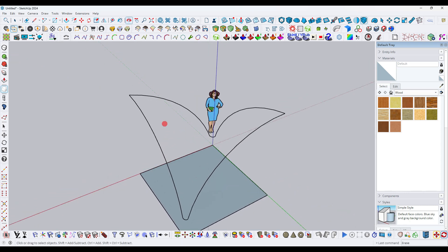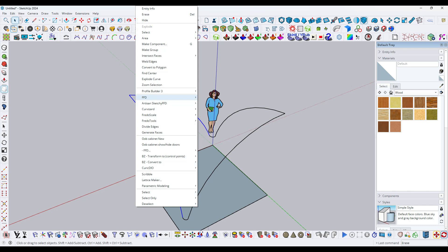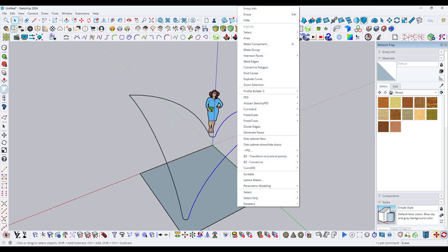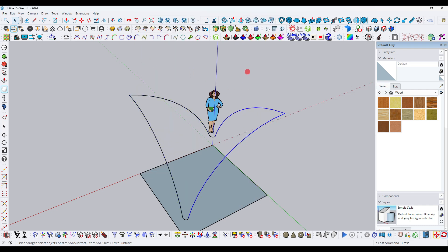Here you can see these two lines are separate, so just right-click to select both lines and weld them. Click on the weld edge option to connect both lines into a single piece.